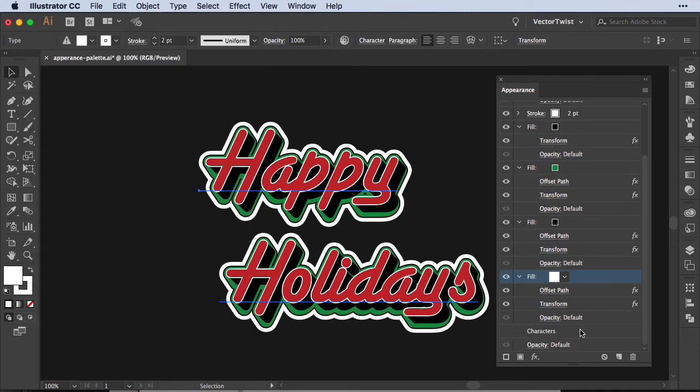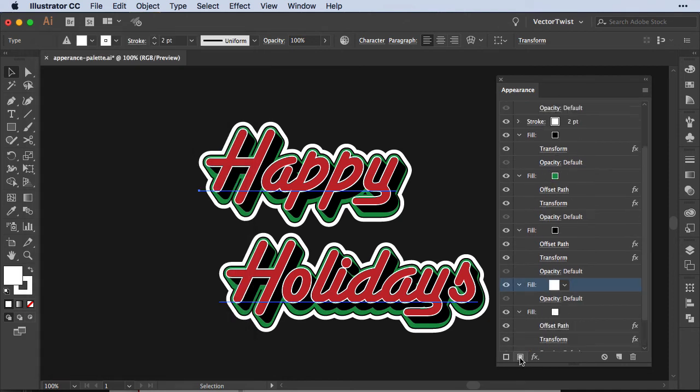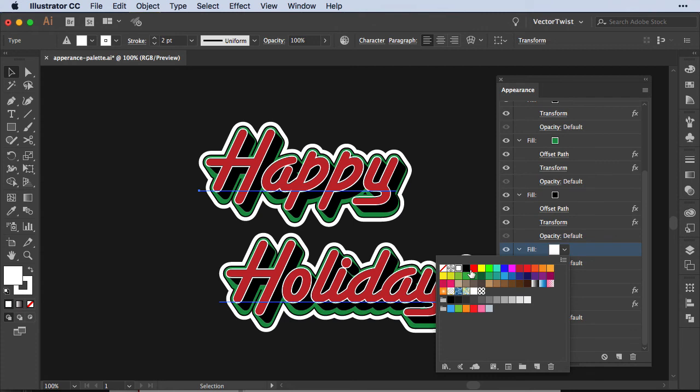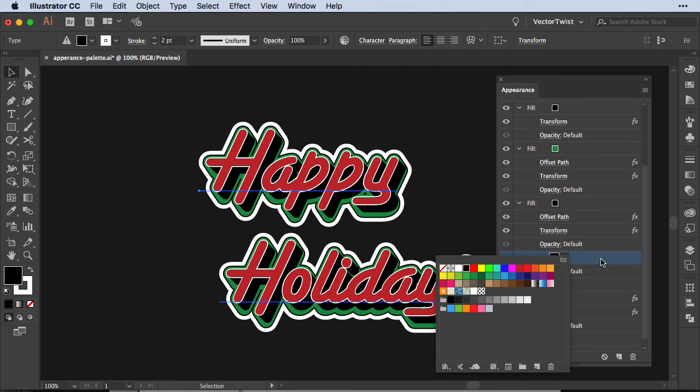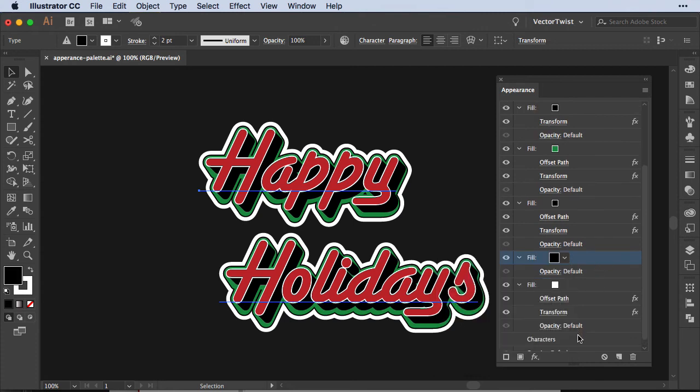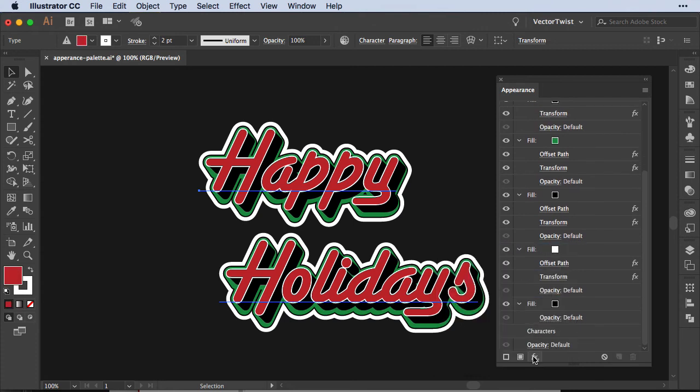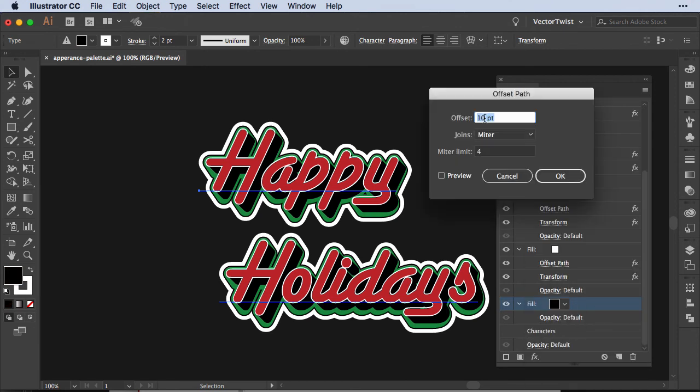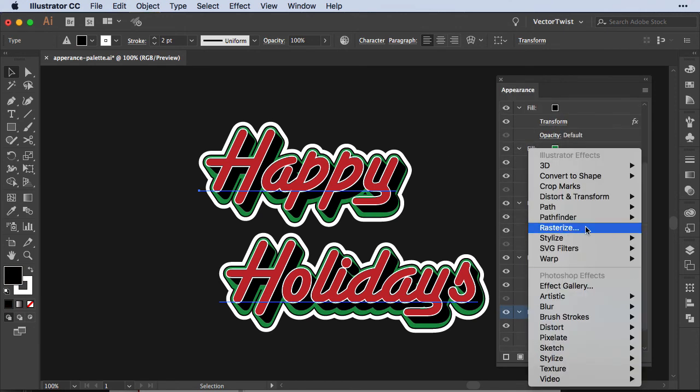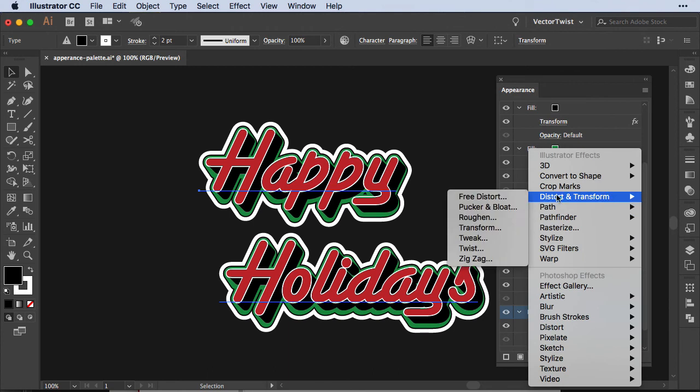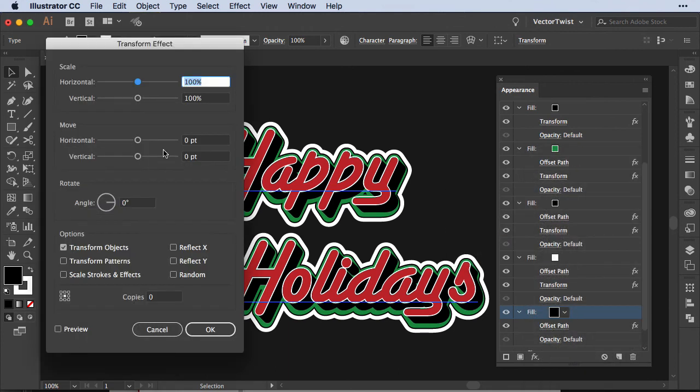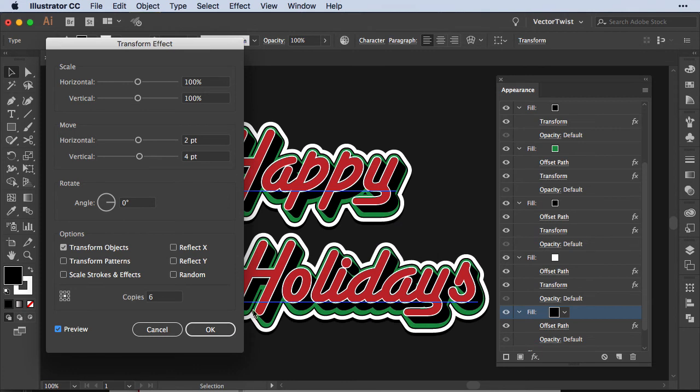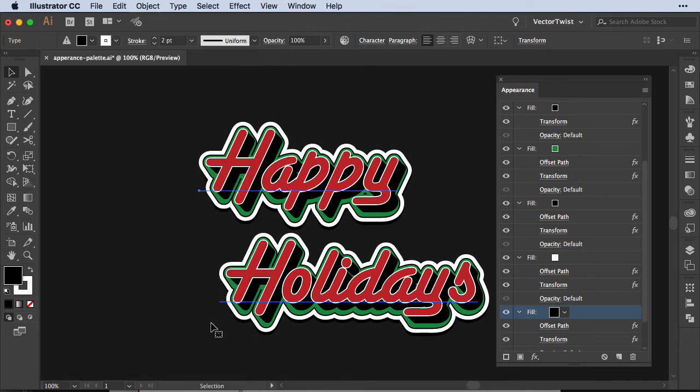And then maybe one more, one more fill instead of white we're going to choose black again, drag it all the way underneath the white, again we need to add an effect so we'll select it, go back, offset path, again let's do 14 points and one more time distort and transform, we'll choose transform and here we're going to set horizontal move two points and vertical move four points. Copies we're going to choose six, let's check the preview and now we just have a small black underneath our white here and let's press ok.